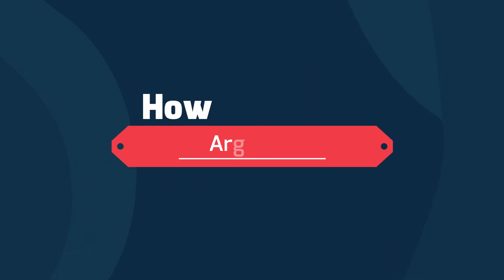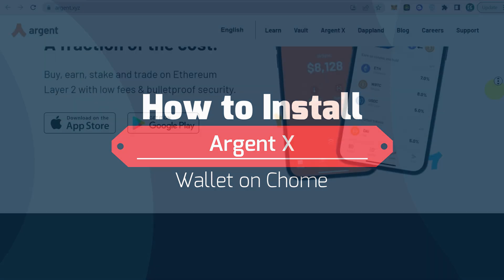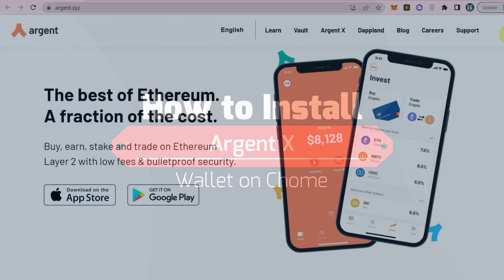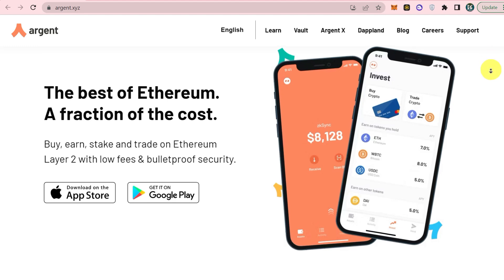Welcome to this tutorial on how to install the Argent X wallet Chrome extension, which allows you to manage your cryptocurrency easily and securely from your browser.